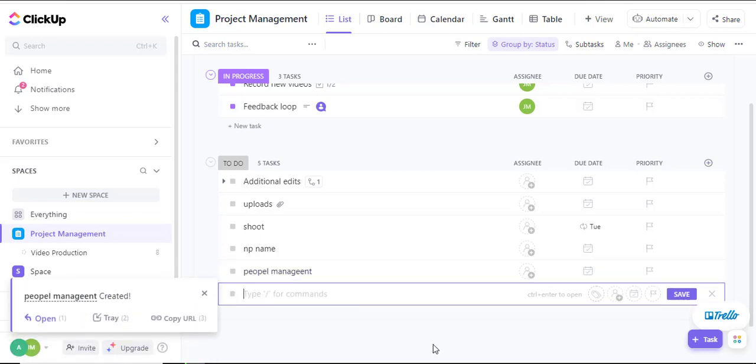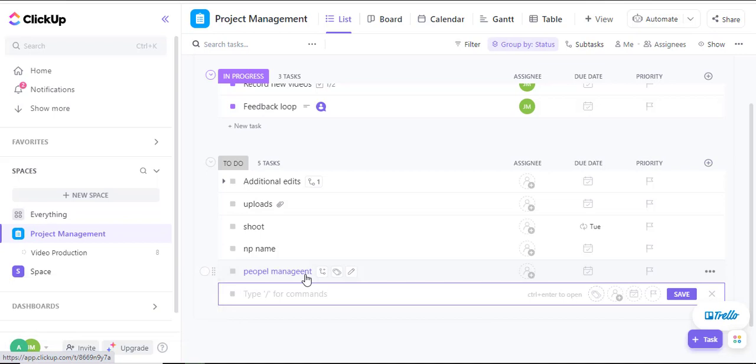ClickUp will write the term just exactly as I wanted it to be. Now, if you look at the name of that task, you realize that People Management has been misspelled.